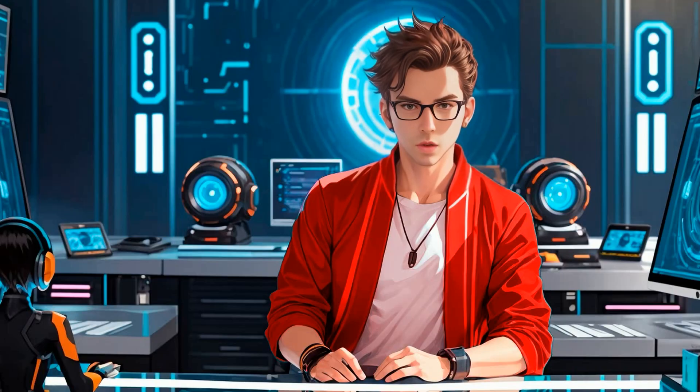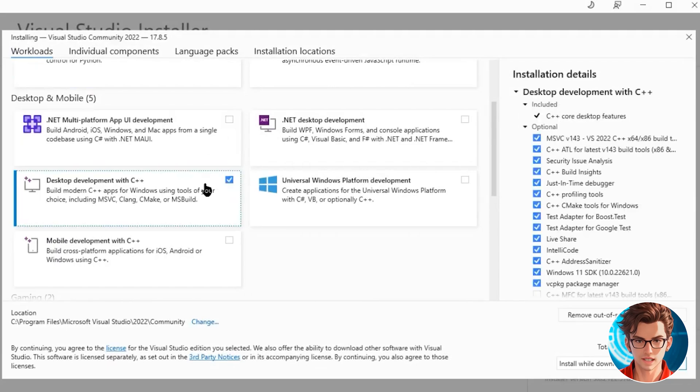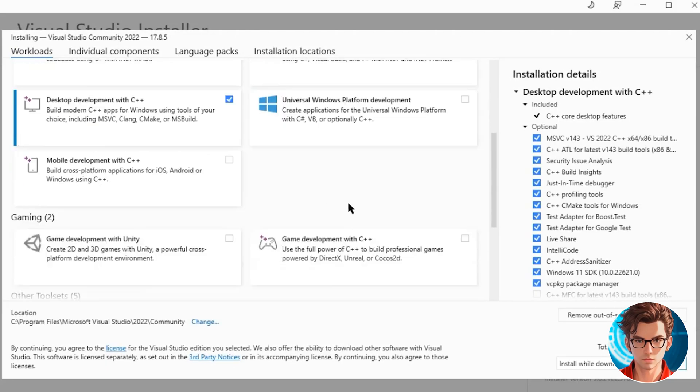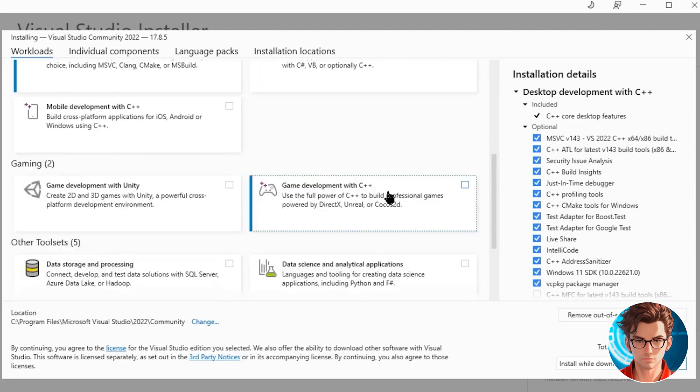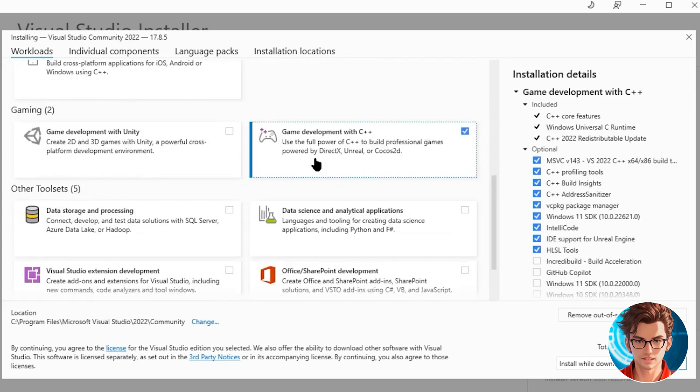Open the installer file that we just downloaded. While going through the installation process, make sure to select Desktop Development with C++ and Game Development with C++. Otherwise, it's not going to work.